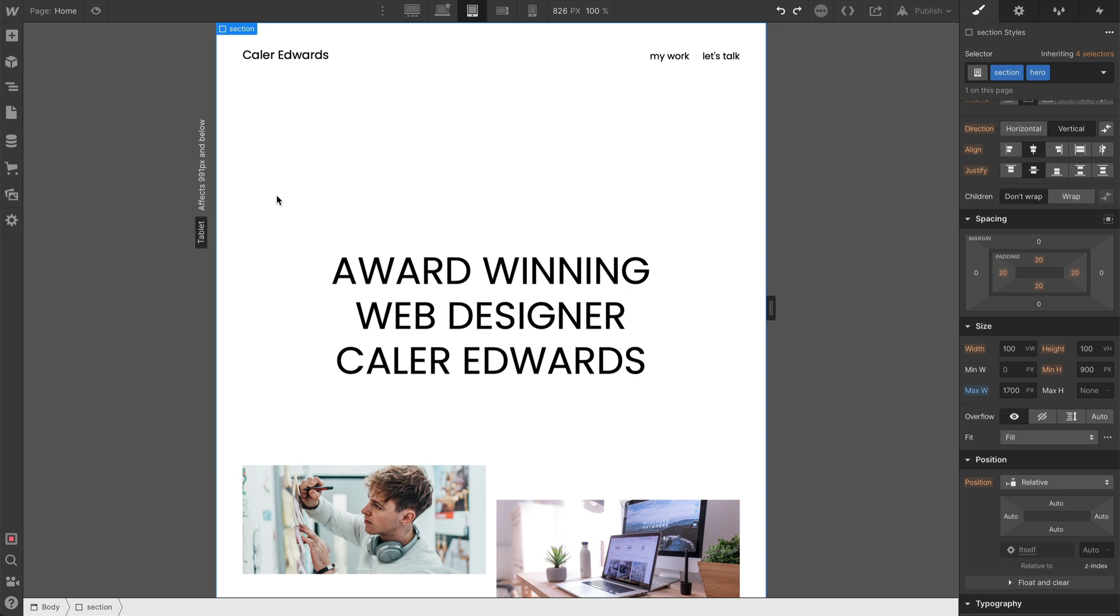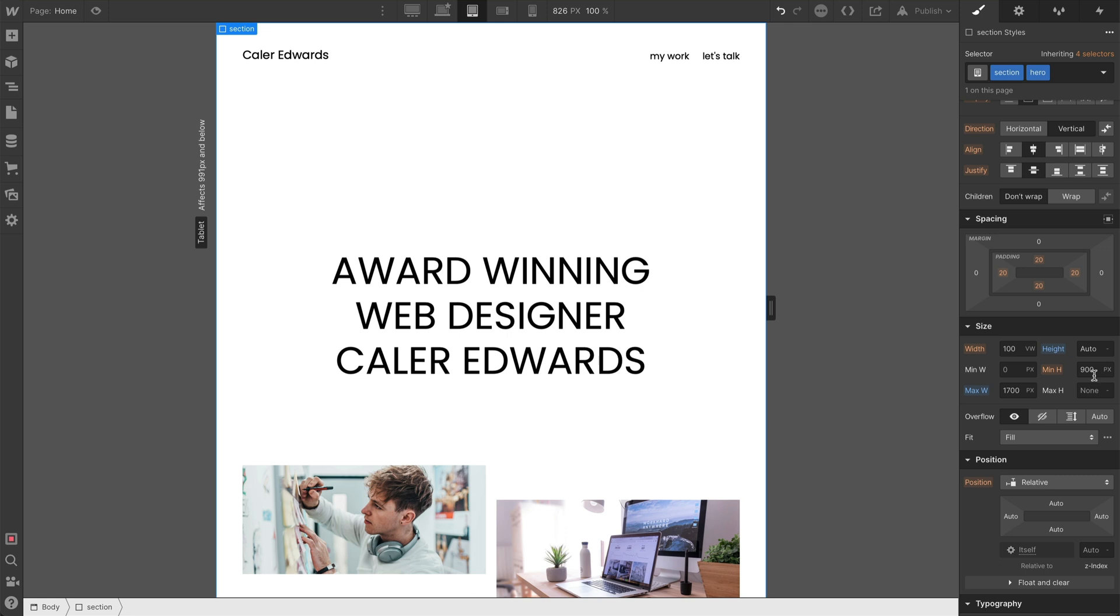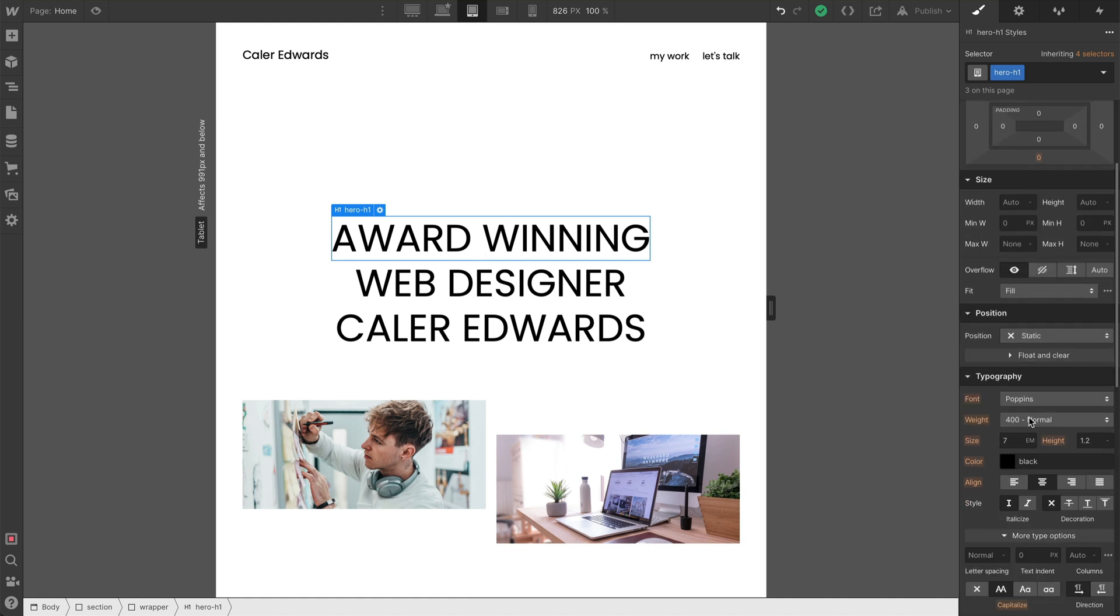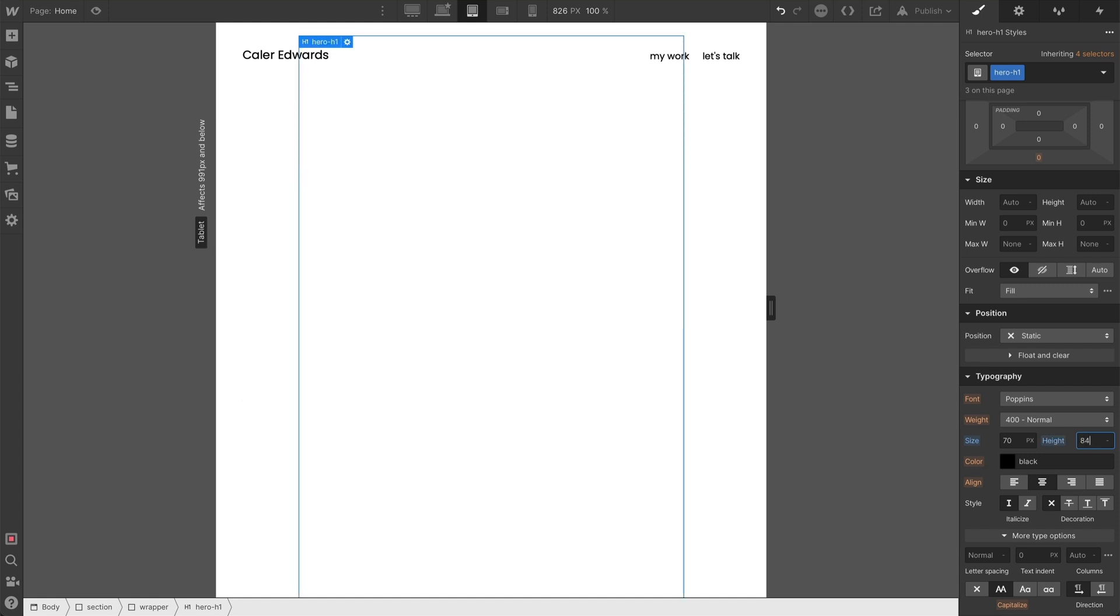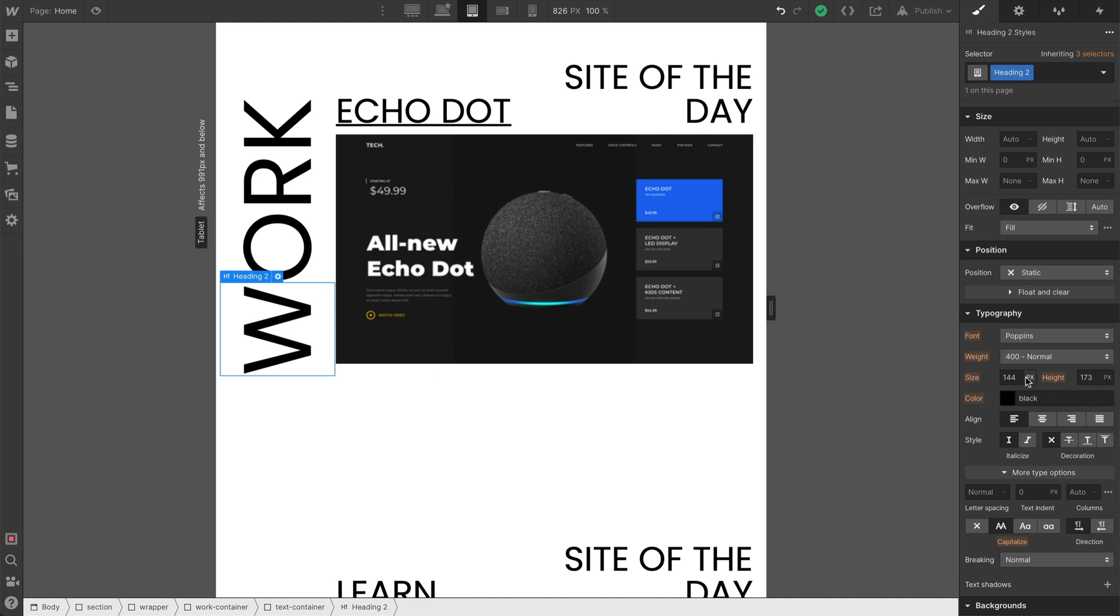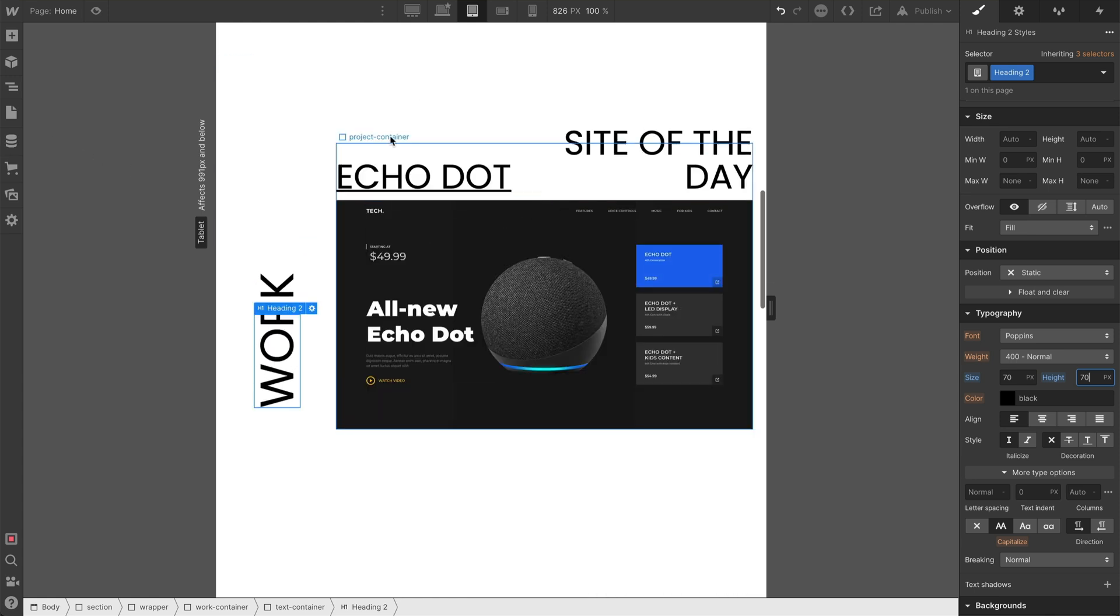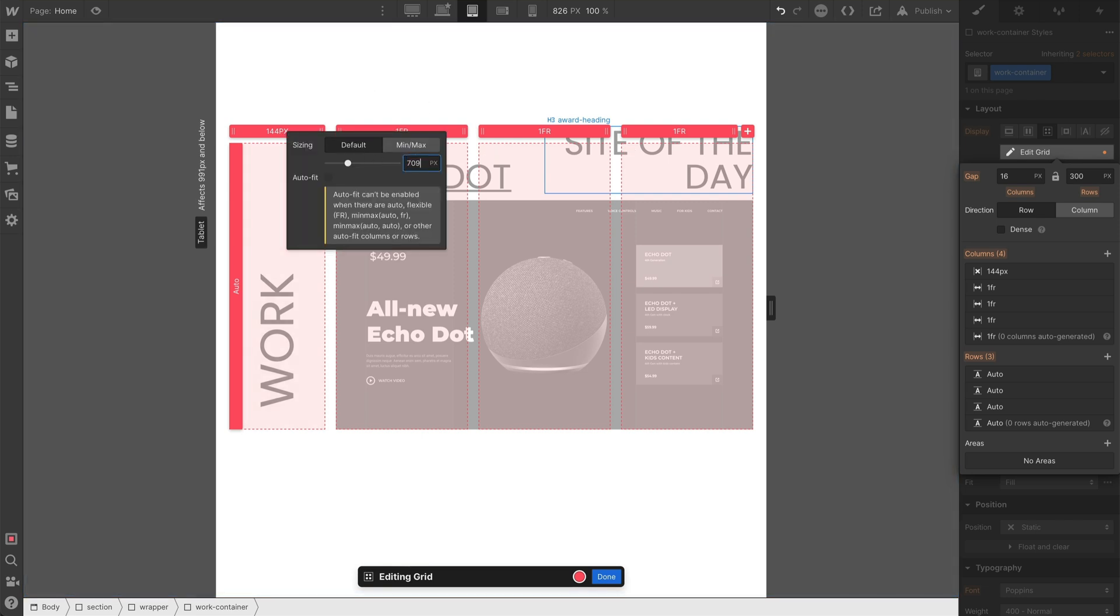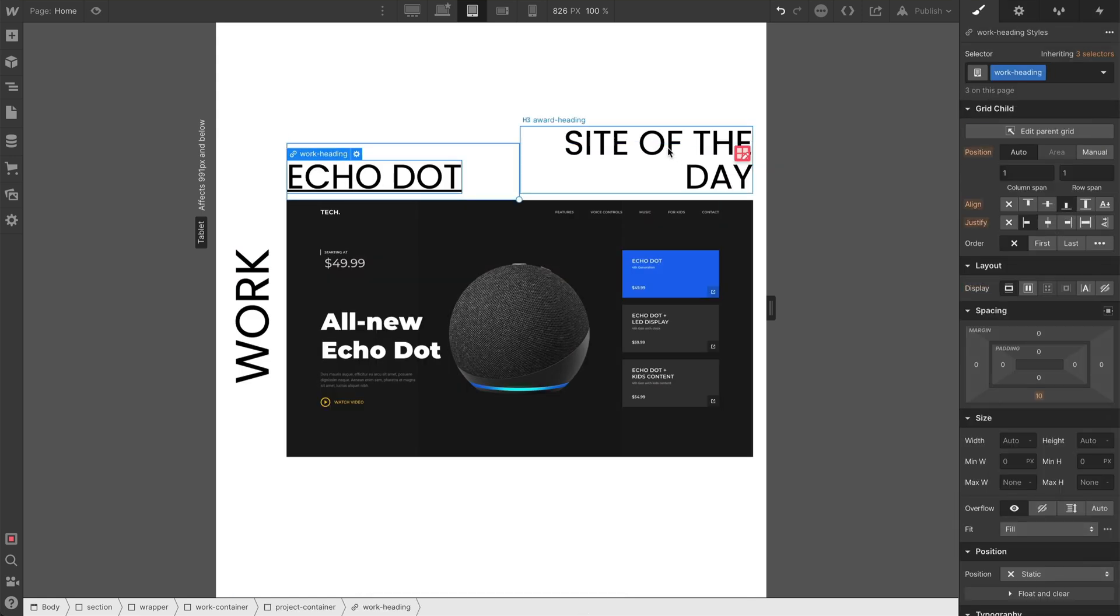And we need to adjust the minimum height to 600 pixels as well. For the hero section, let's set that to auto, and the minimum height to 800 pixels. And also we need to change the H1s to a static size font. We'll go with 70 pixels, and then 70 times 1.2, which gives us 84 pixels for the line height.